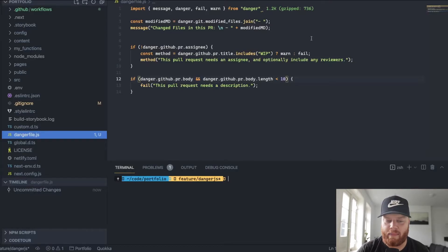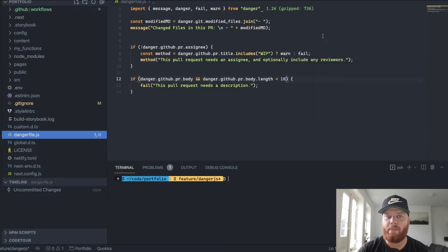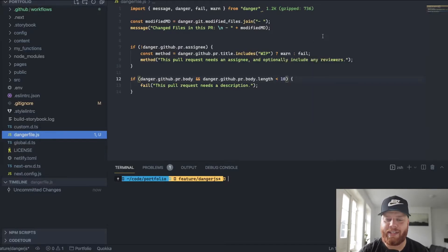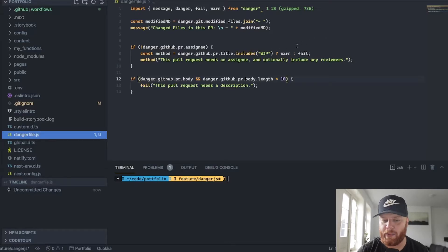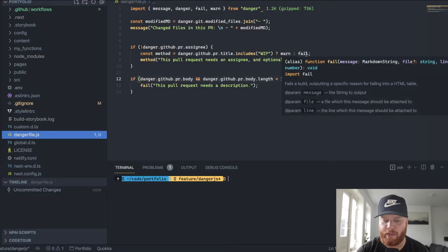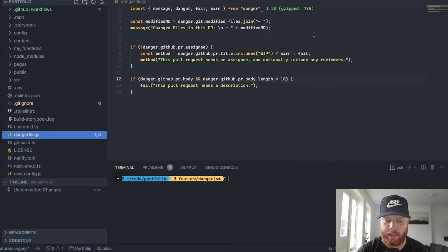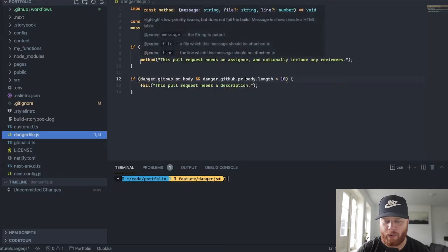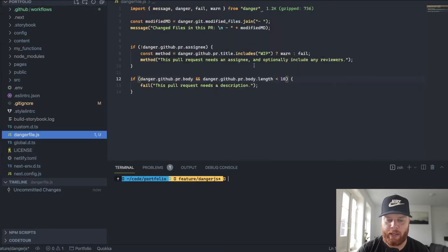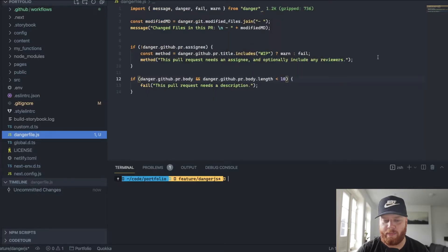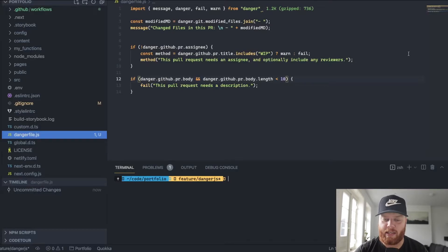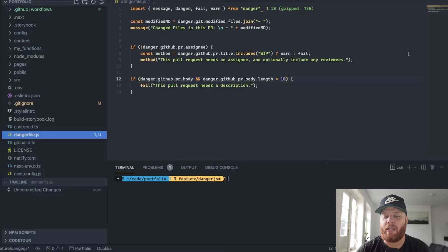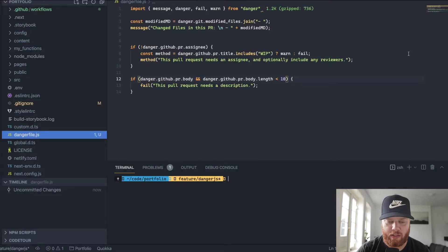In that case, we want to warn the people saying, hey, you need to add somebody in the end. But if it's not, if it's a regular pull request, then we want to fail it. But with this method then, so warn or fail, we can give some information to the person who opens the pull request. For instance, we need an assignee and optionally maybe include some reviewers to this as well.